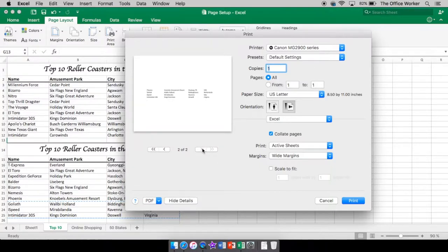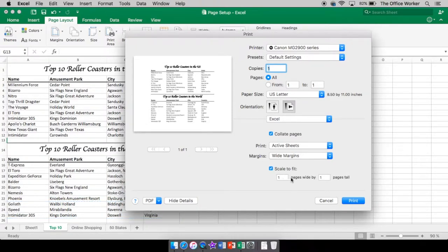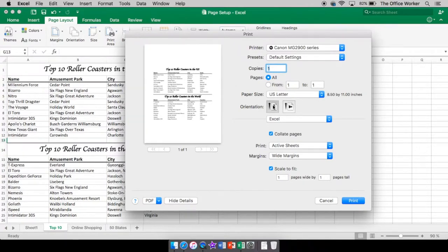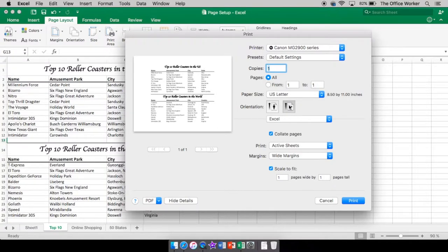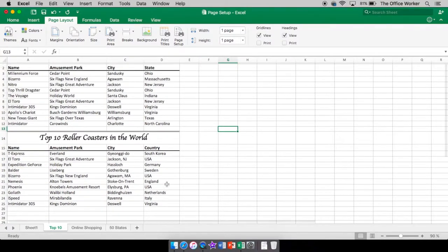If you go back into File > Print, you can fix the fact that a tiny bit of content is spilling onto the second page. We can scale it so it fits on one page — one page wide by one page tall. Now it's all on one page. In here you can also change your orientation; right now we have it as landscape. Clicking it changes to portrait, but landscape is better for this particular project.